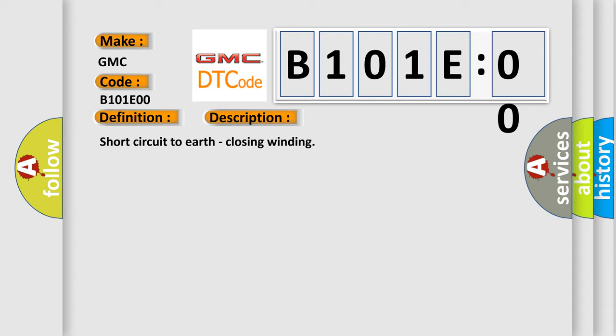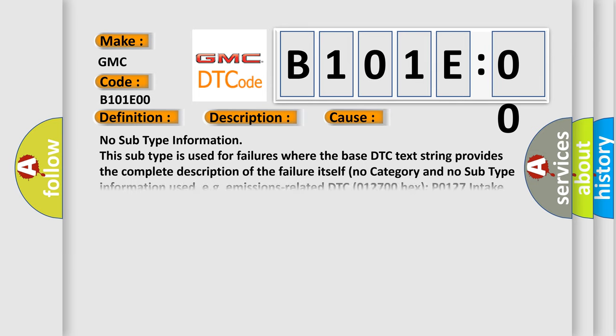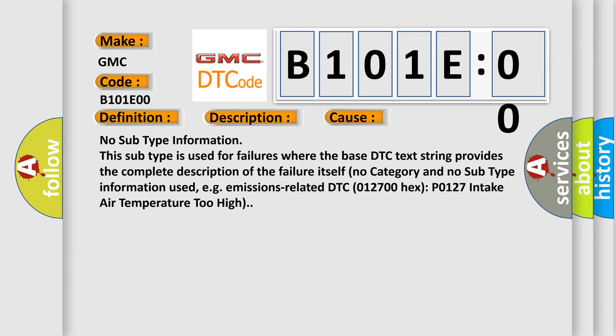This diagnostic error occurs most often in these cases: No subtype information. This subtype is used for failures where the base DTC text string provides the complete description of the failure itself. No category and no subtype information used, e.g. emissions-related DTC 012700 hex P0127 intake air temperature too high.